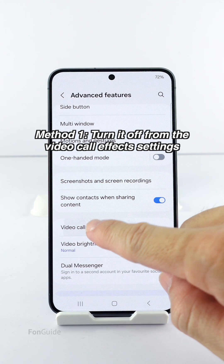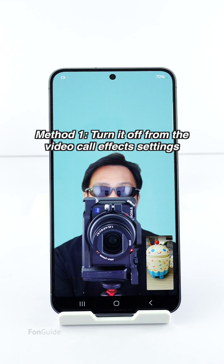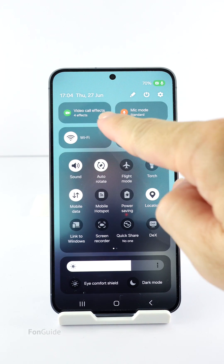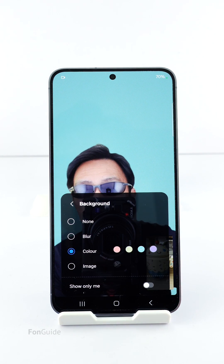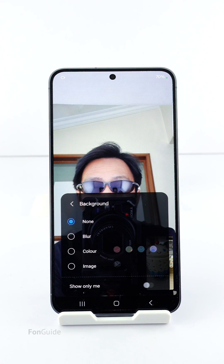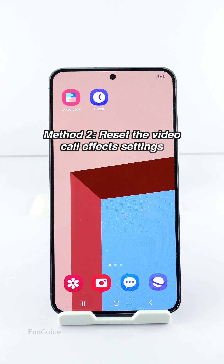The first method is turning it off from the video call effect settings. In OneUI 6.1, the floating button to access the video call effect settings has moved to the Quick Settings panel. When a video call is connected, you can open the Quick Settings panel and tap the video call effect settings, then go to background and select none. By doing so, you will turn off any video call background effects.